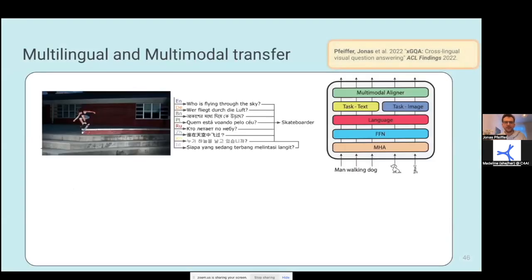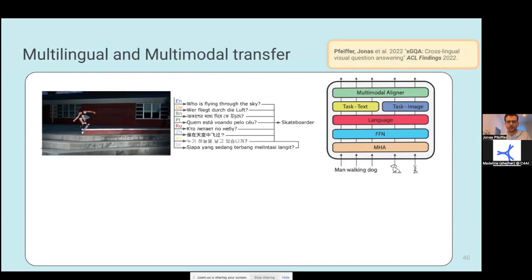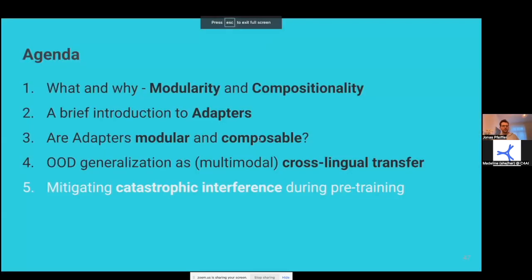We have a similar extension, which I don't have time to go into a lot, for multilingual multimodal transfer. We have a dataset for cross-lingual multimodal visual question answering with similar results to what I've just discussed with adapters — please check that out if you're interested, it includes a new dataset as well. The final part is looking at mitigating catastrophic interference during pre-training.